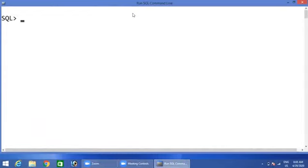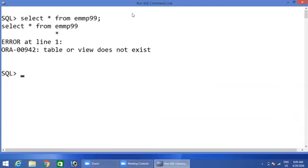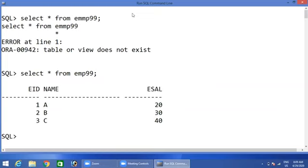Before going to execute aggregate functions — that is sum, minimum, maximum, average, count, and count star — we need one database table. So here I have a database table. That is: select star from EMP 99. EMP 99 is my table name.